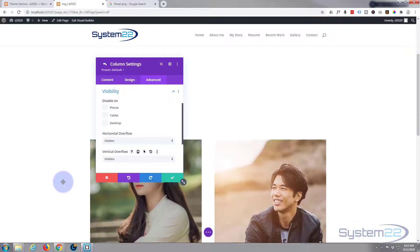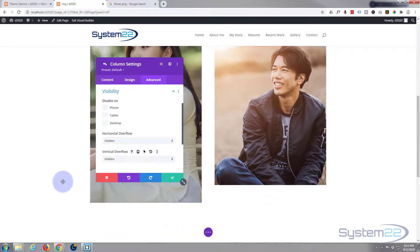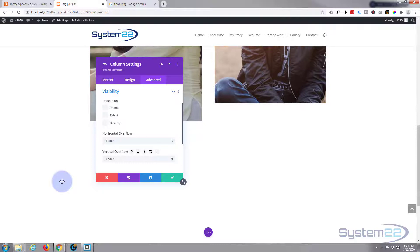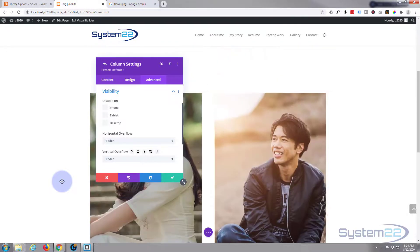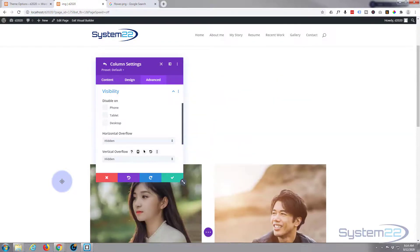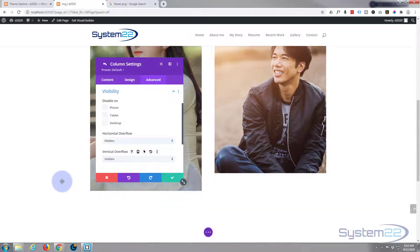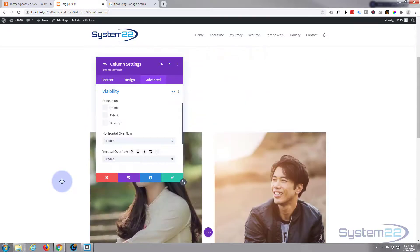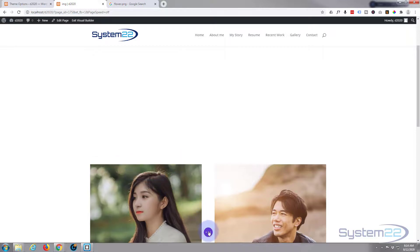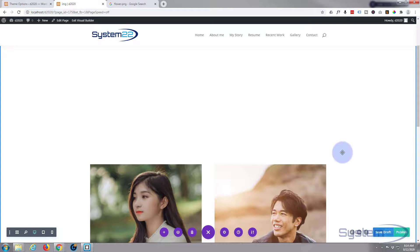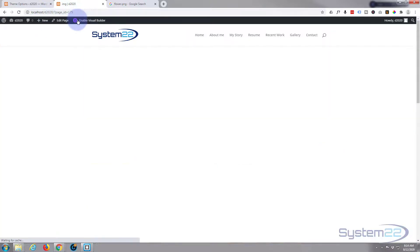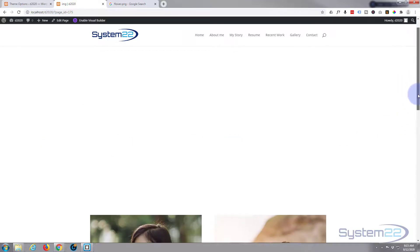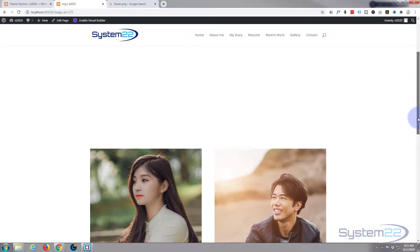So let's save our changes and see what we've got here. And exit the visual builder.